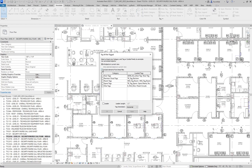If for any unknown reason the out-of-the-box tag-all feature does not work, use this tool as a backup tag-all tool.